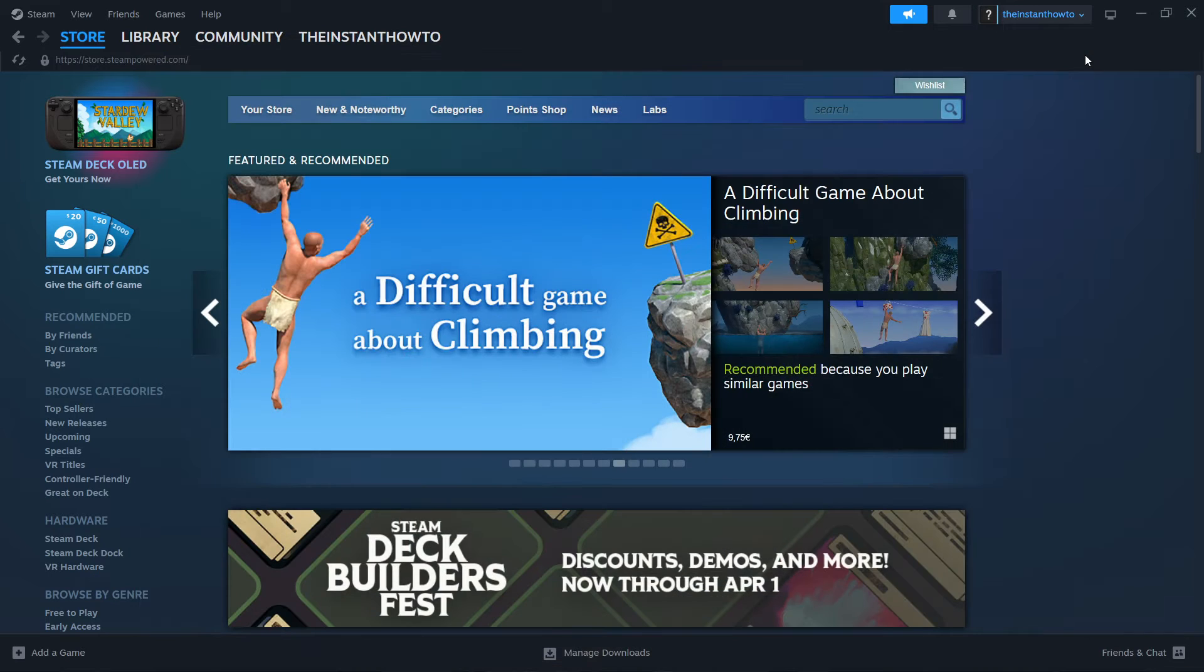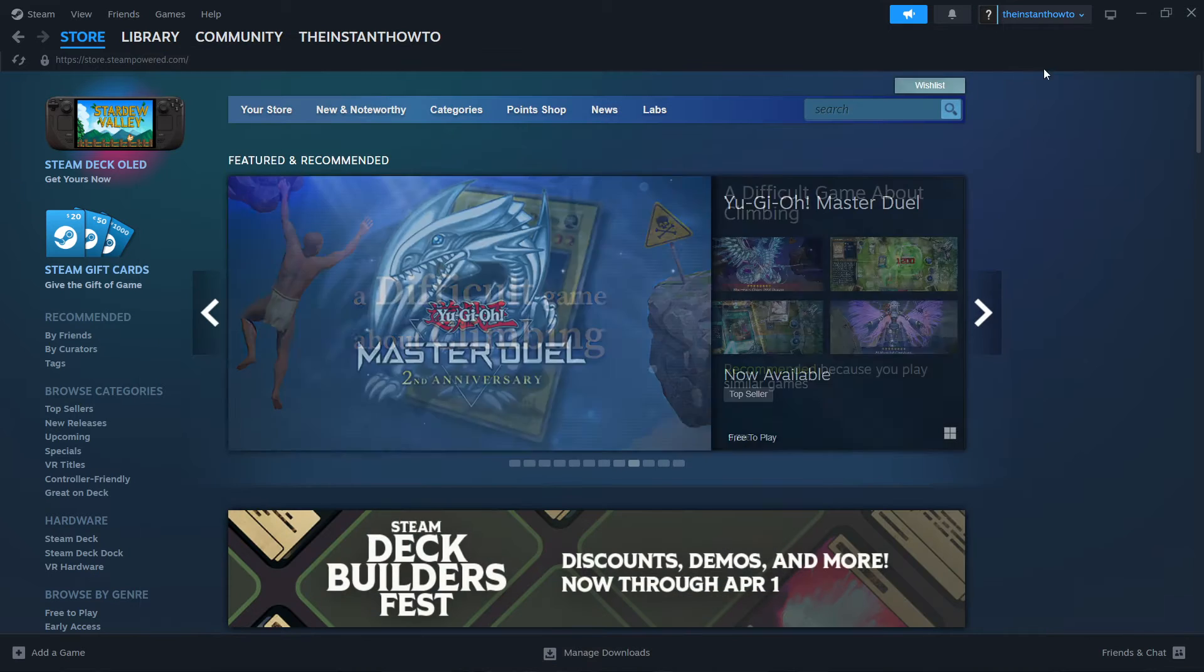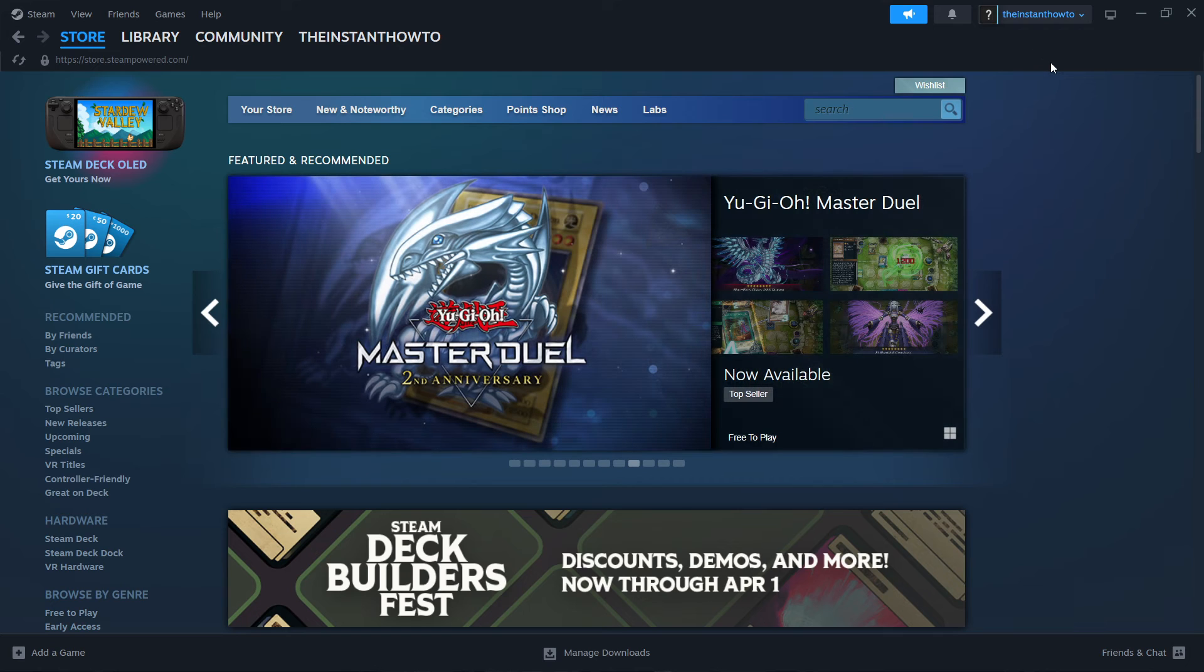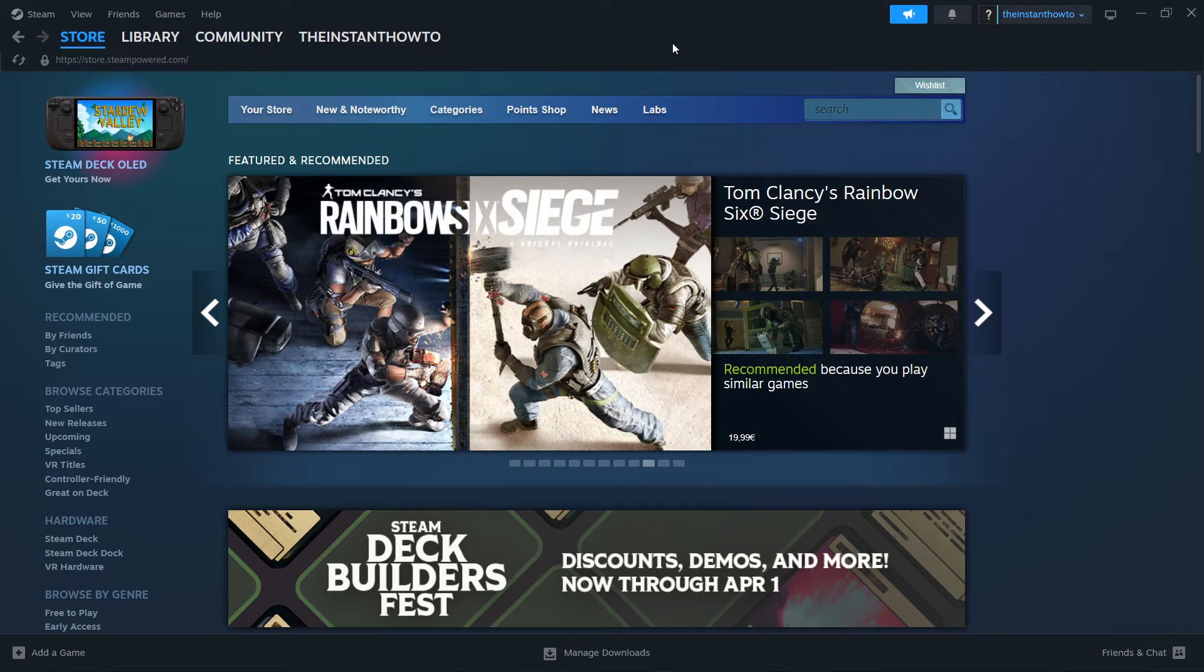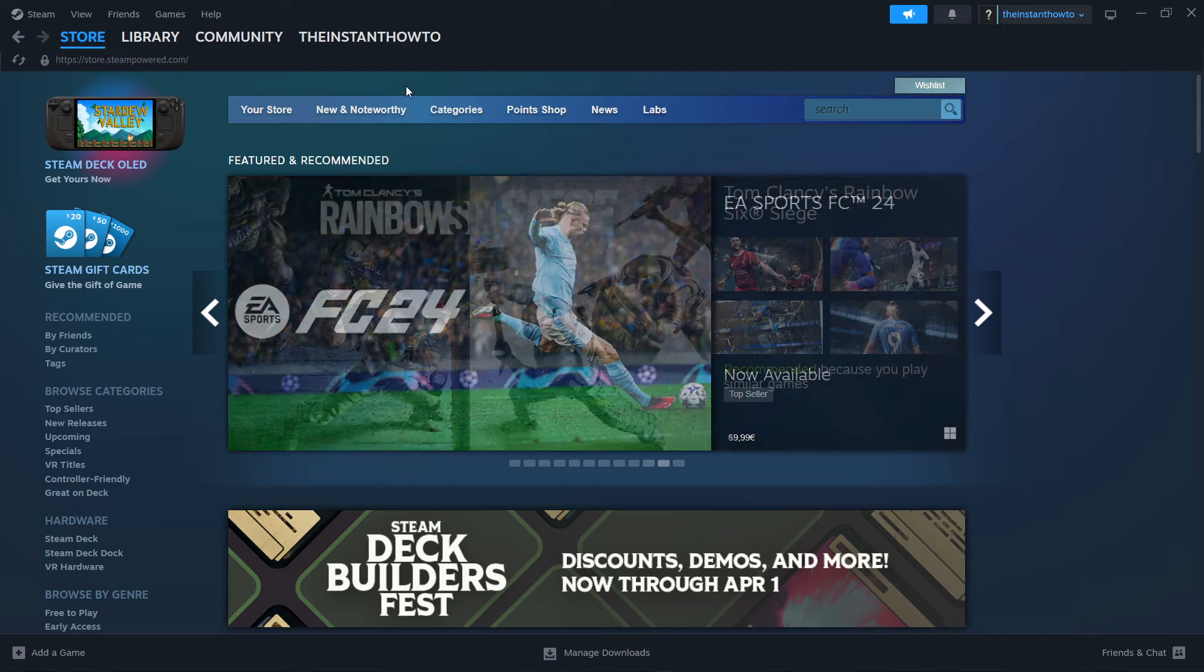And once you've done this, you will be asked to create your account in case you don't have one already. And once you create your account, which is also very easy to do, you will open up Steam and you will see the Steam store, which is exactly what I see right now.